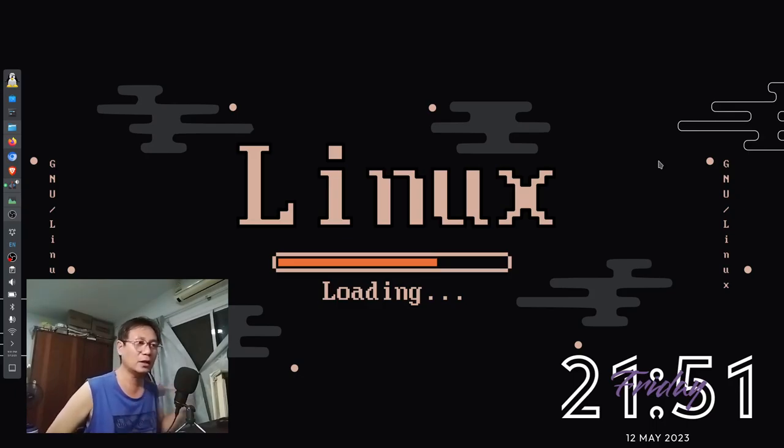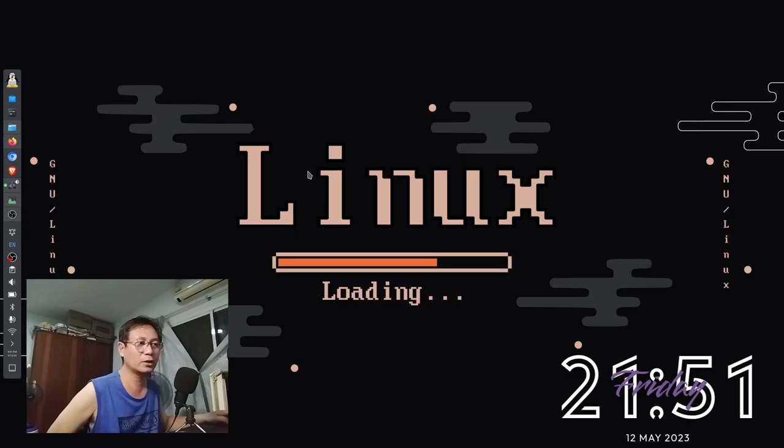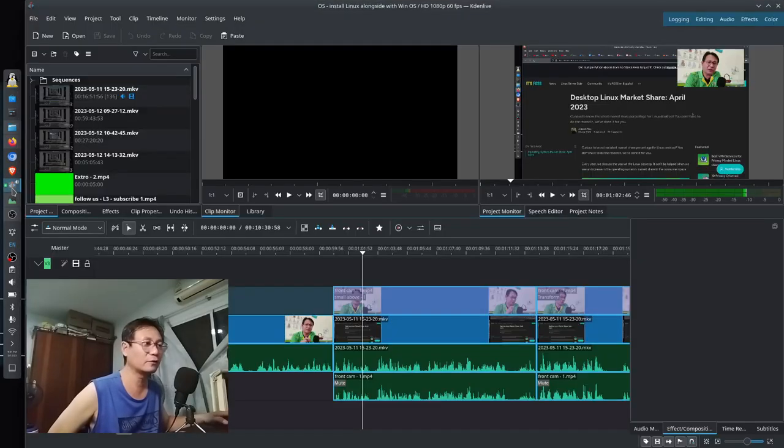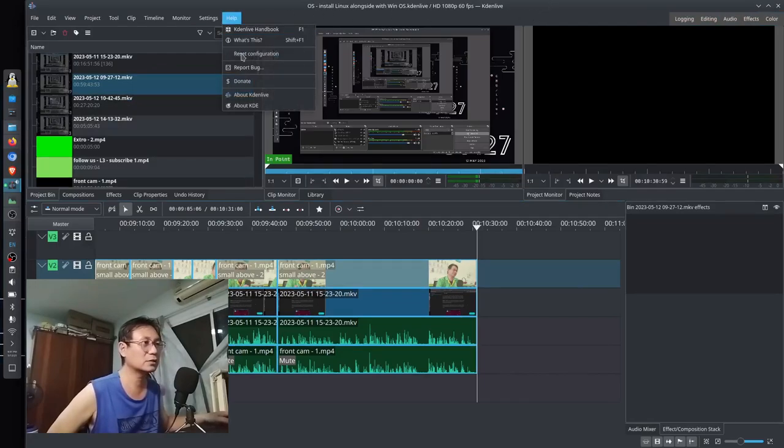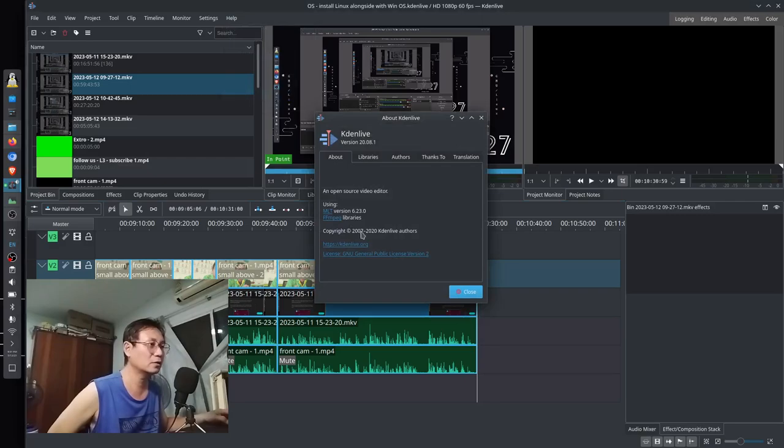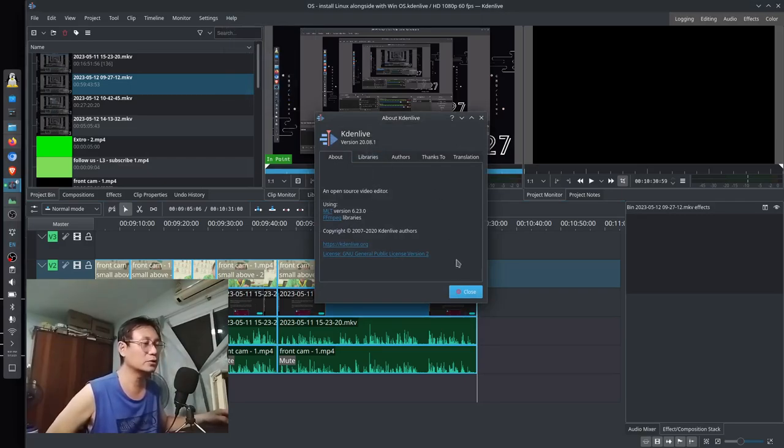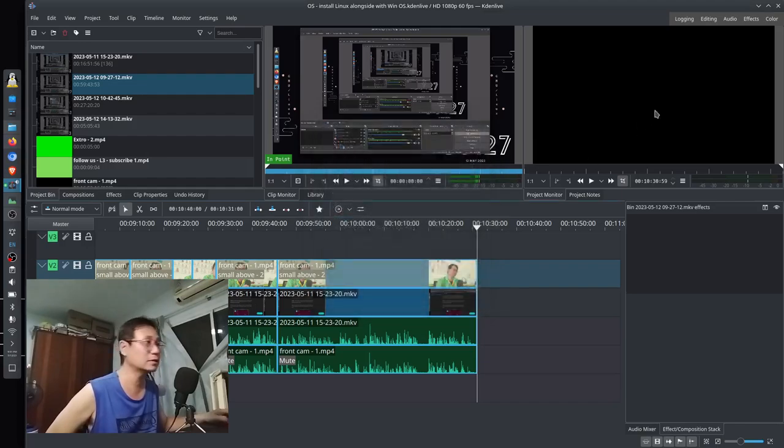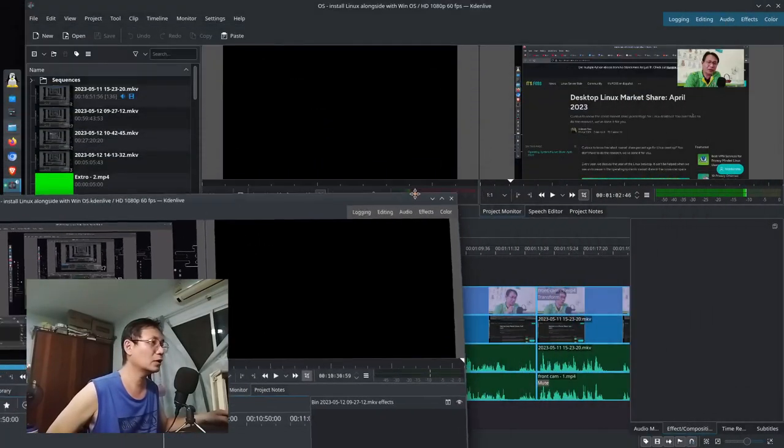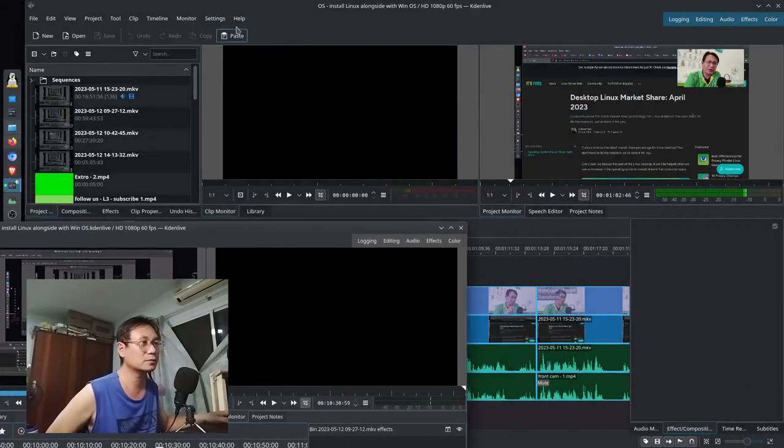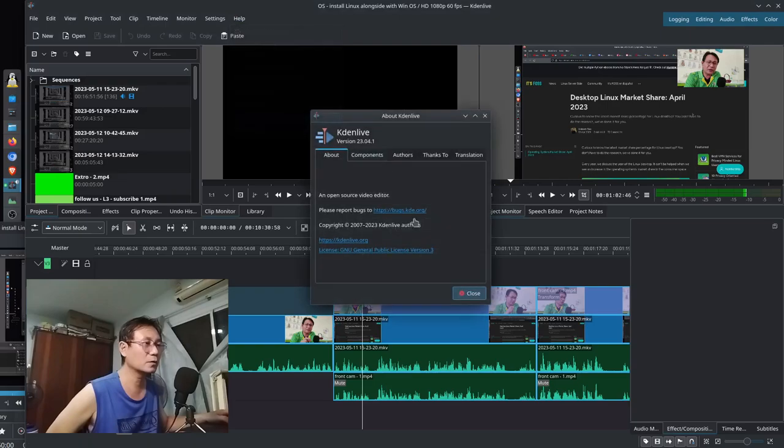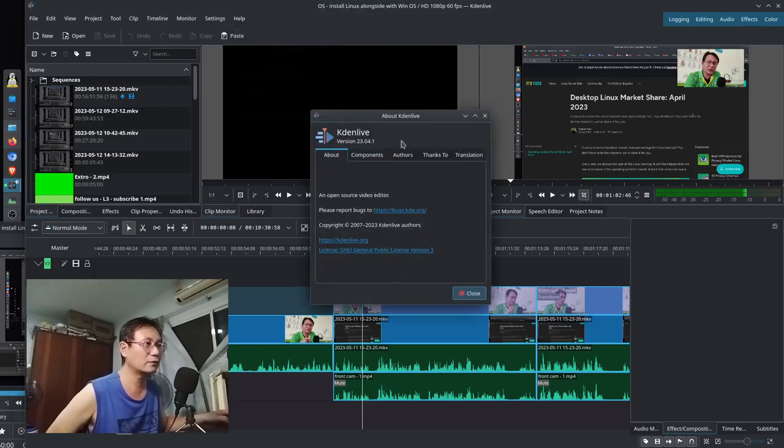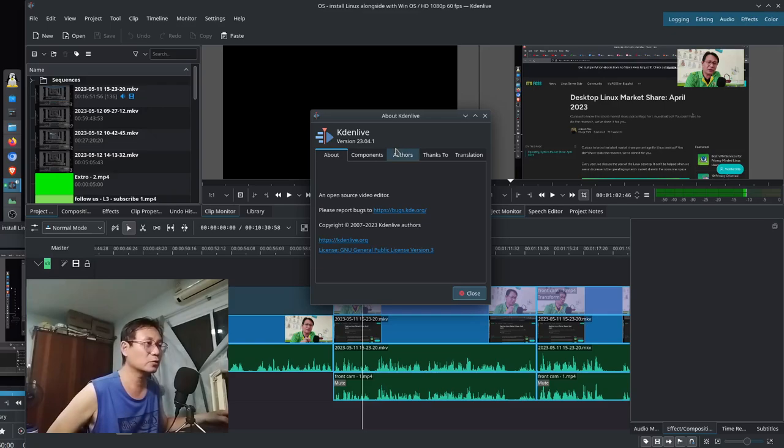So I have two Kdenlive versions right now. This is the version 20.08, and the other one is Kdenlive version 23.04.